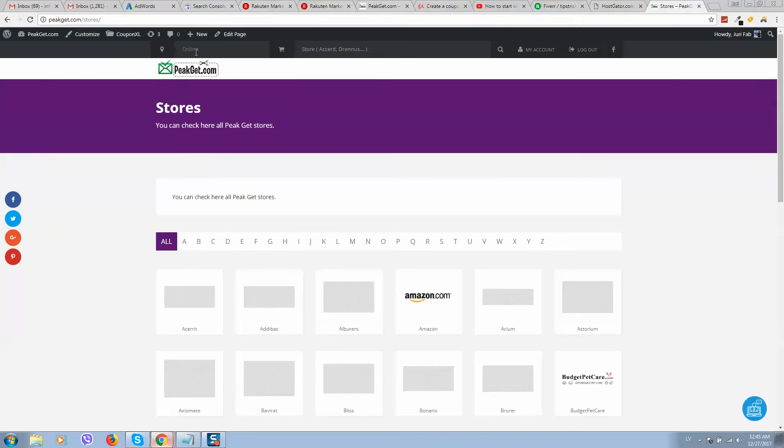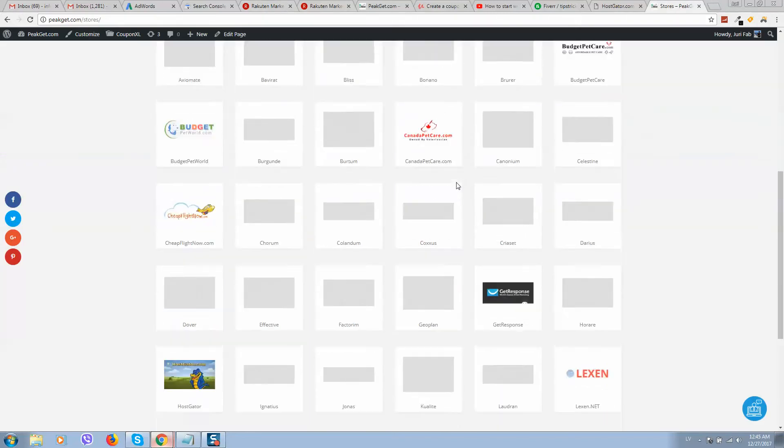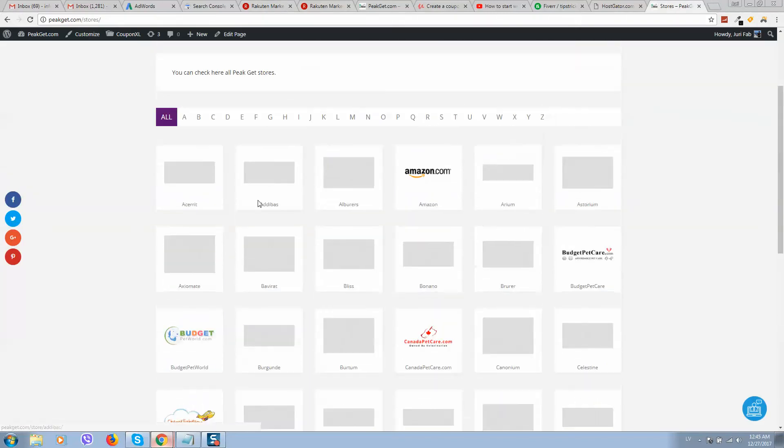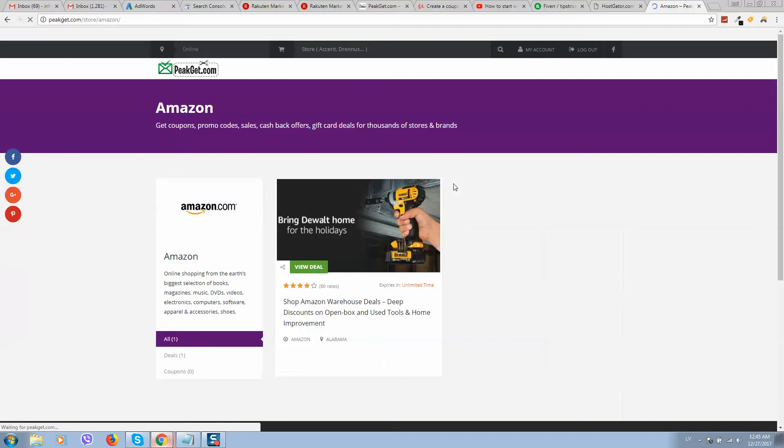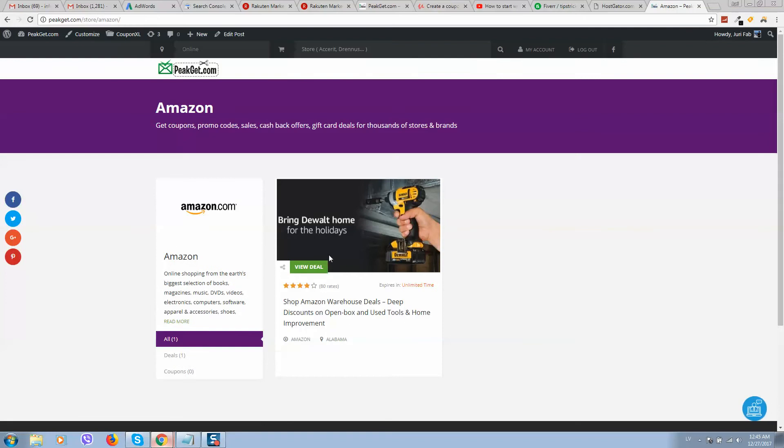So as you remember, we have started our coupon website, and now we need to add as many as possible affiliate programs here. So every program will also include deals and coupon codes.